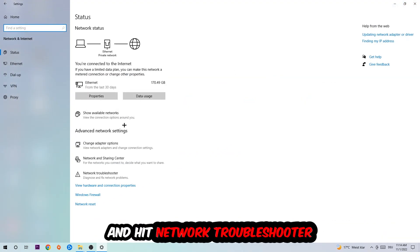And go down to network troubleshooter. You're going to use your Windows in order to find any kind of issue you currently have.